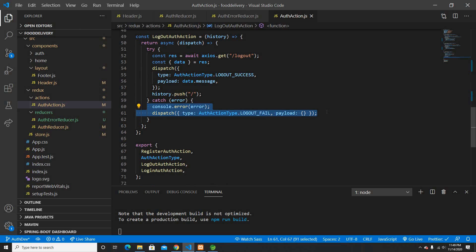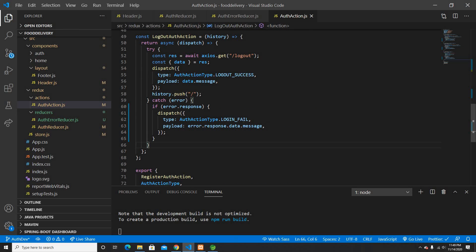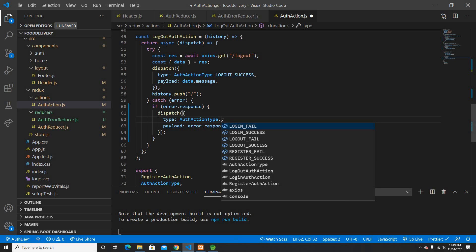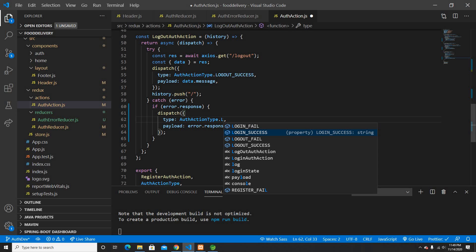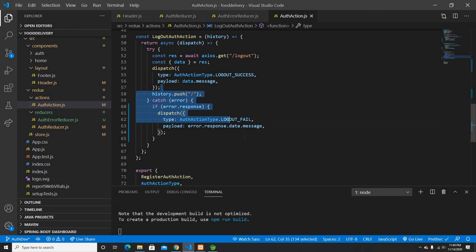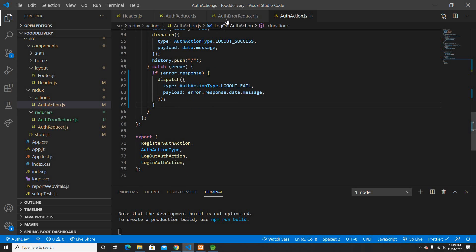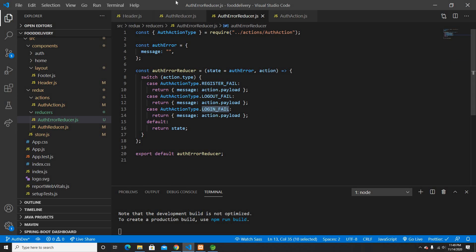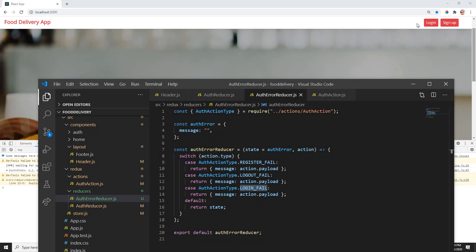We're using logout fail for when something goes wrong at logout time, so the user doesn't get stuck. In another video I'll try to create a nicer error message UI to display the reason for an unsuccessful login or register — that would be a good addition.